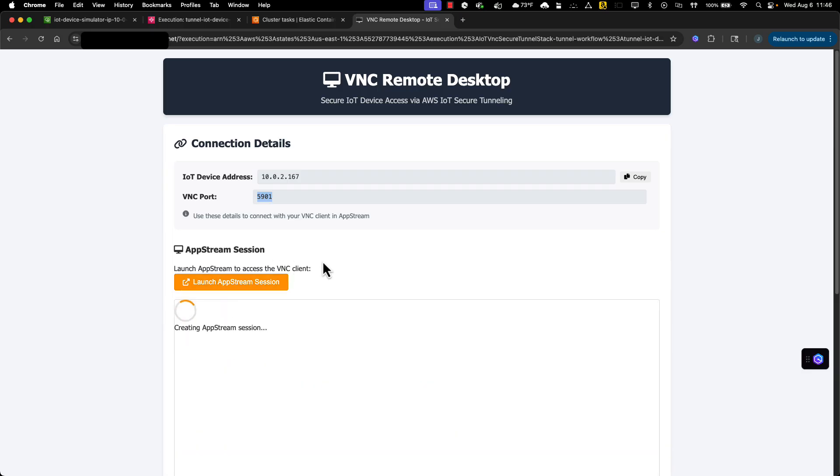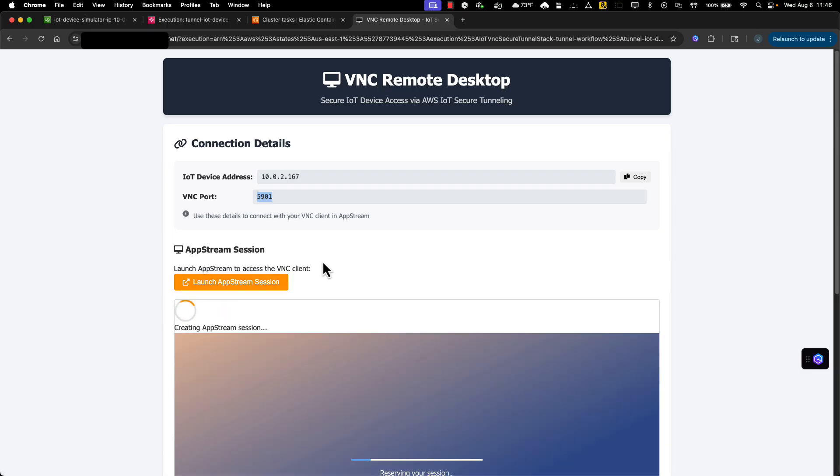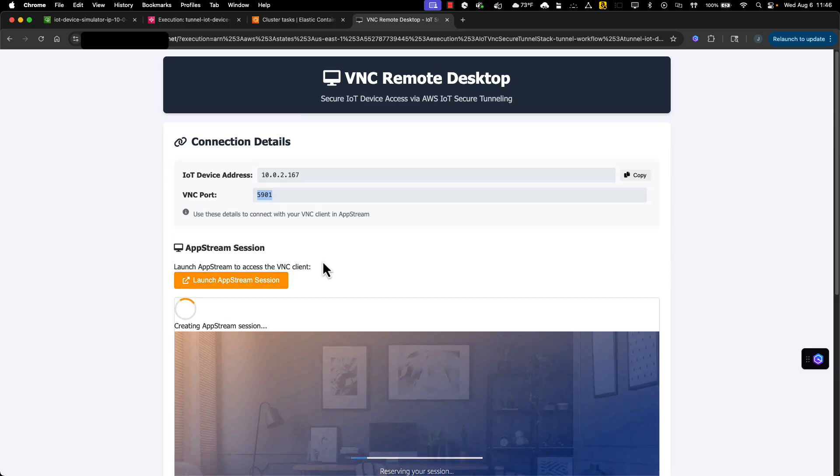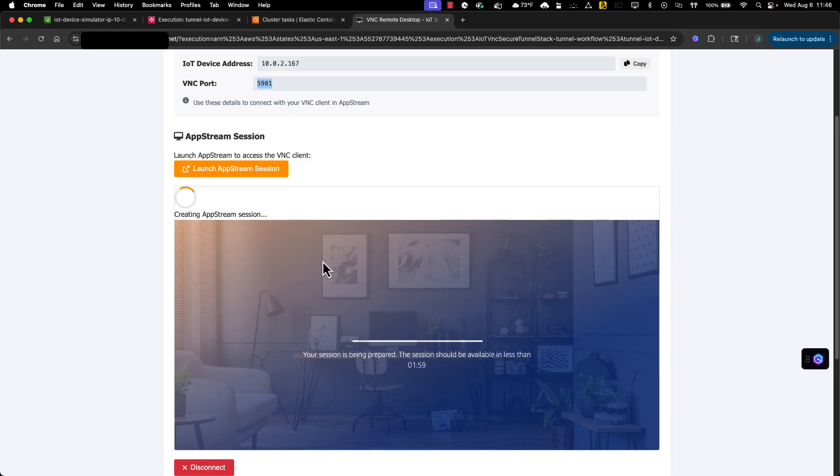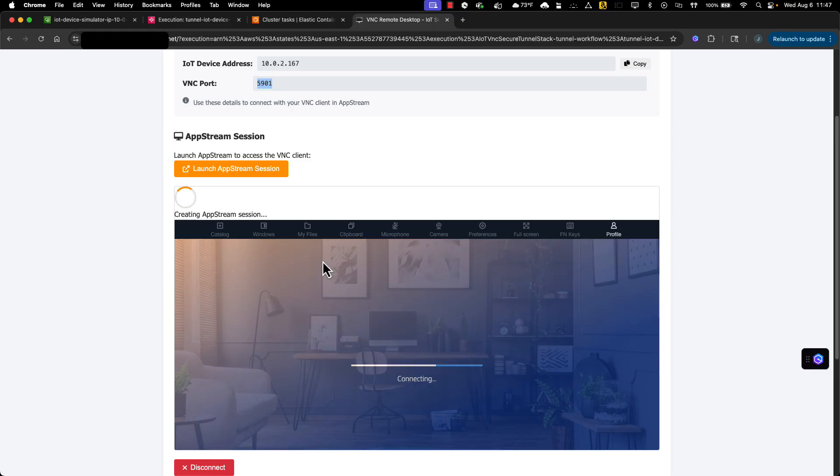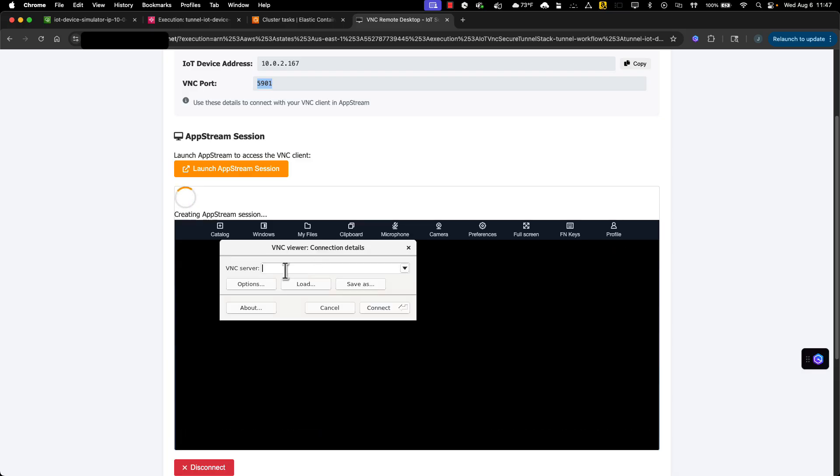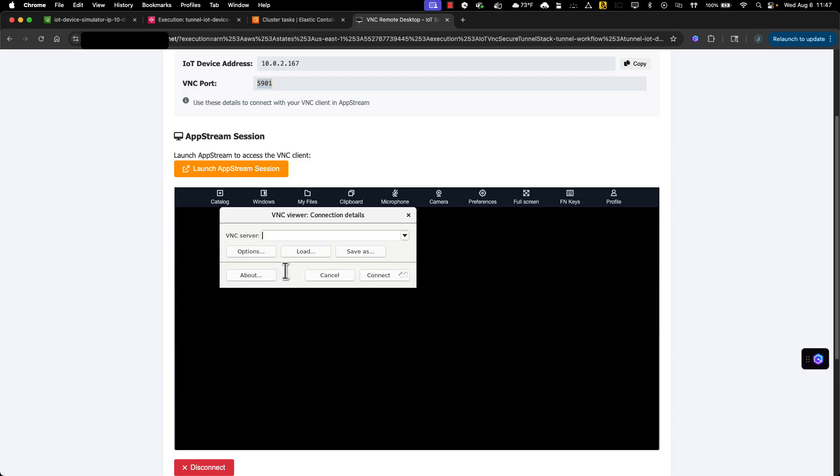This will take a minute or so to fire up. Okay, now I can copy in the IP address and port number to connect to my Edge device.